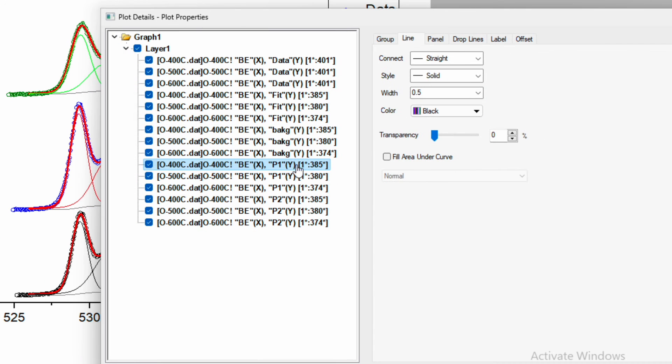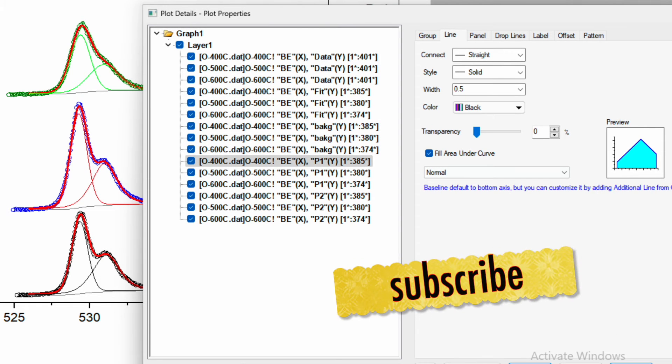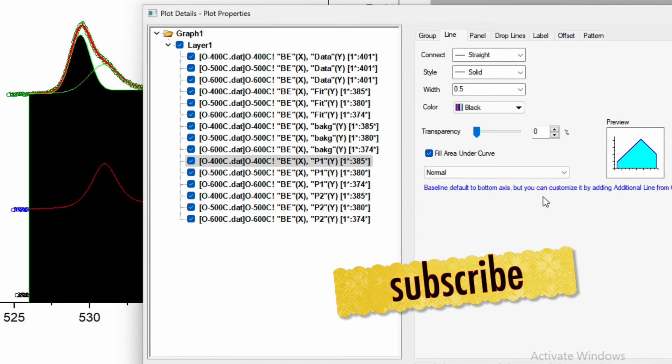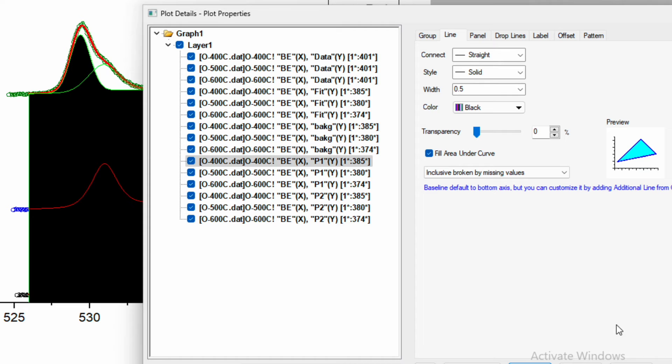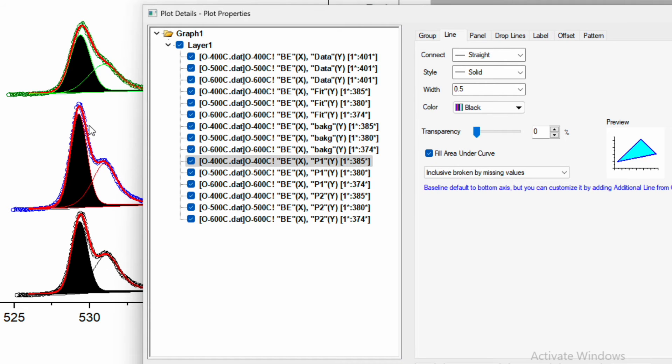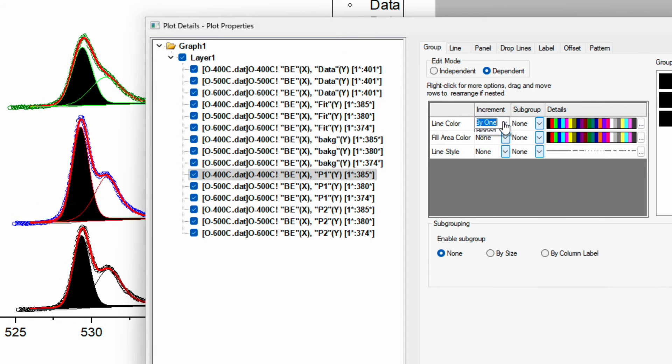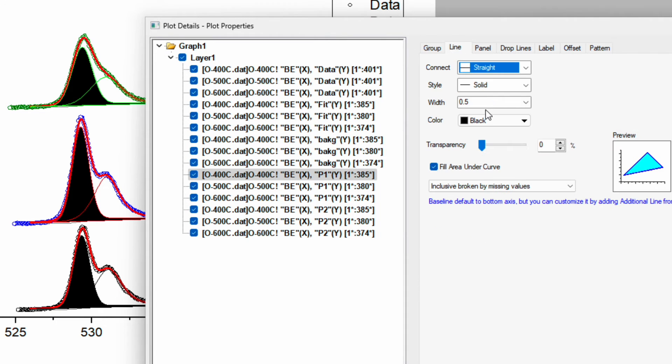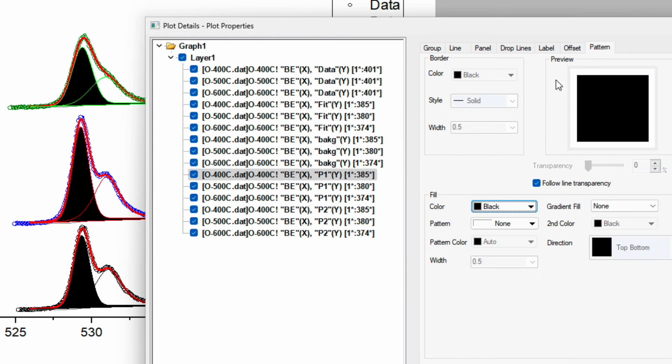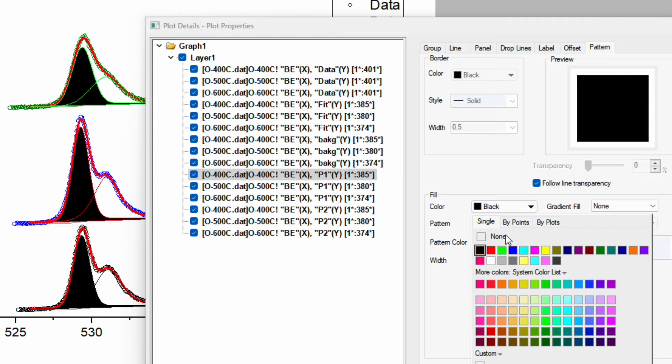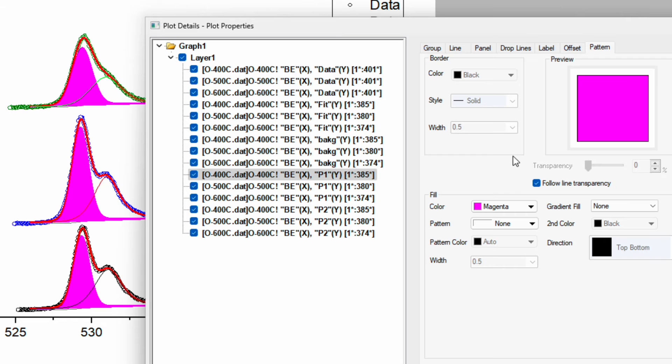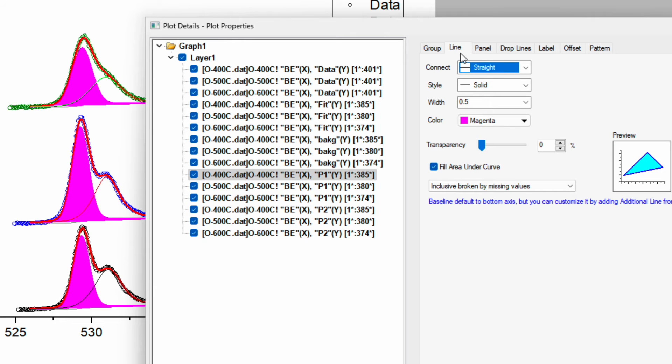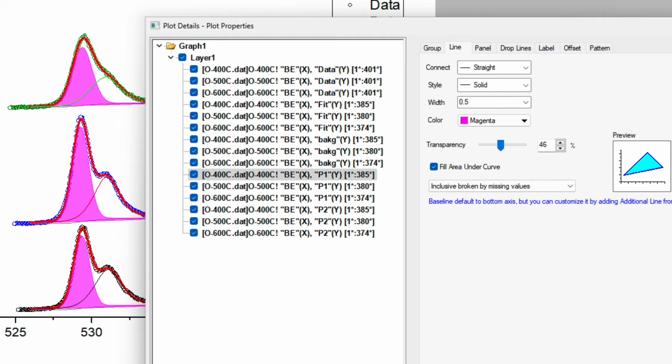Then I will go to peak P1. Now here I want to have a filled area under the curve. We want to have inclusive broken by missing values within the curve and apply. I also want to see similar color for all. I will choose the pattern and fill color to be the same as the line color. Now you can see there is option for transparency. I will increase transparency to 50 so that the overlapping of these two curves, P1 and P2, should be easily visible.